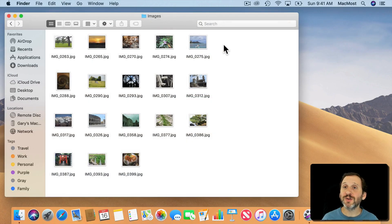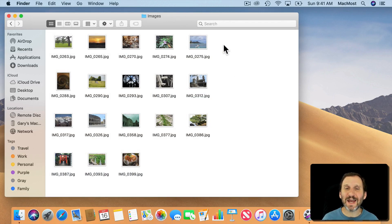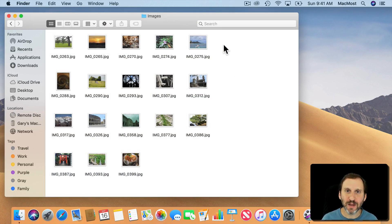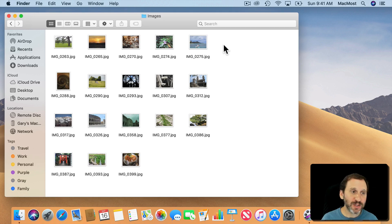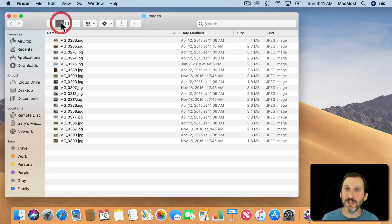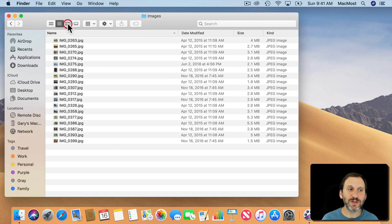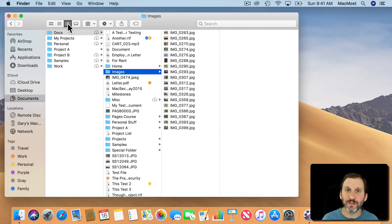So one of the big new features of macOS Mojave is a new Finder View called Gallery View. The Finder has four views: there's Icon View, there's List View, there's Column View, and these are essentially unchanged.